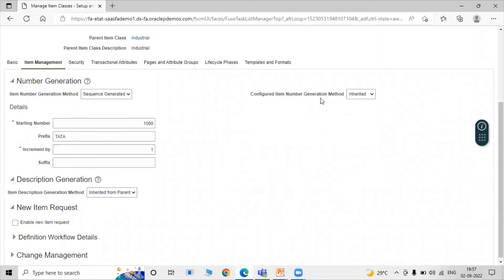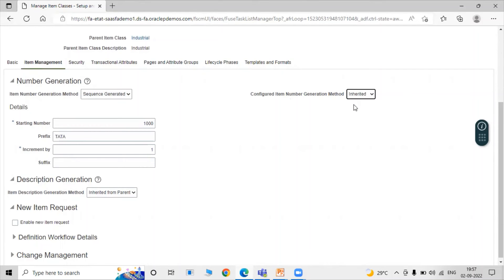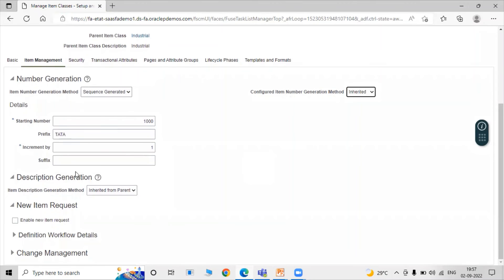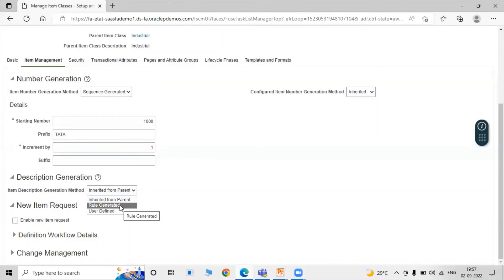The next is Configure Item Number Generation Method. This is used for the configurator. We have two options: Inherited and Sequence. In accordance with your use, you can select. We are selecting Inherited. Next is Description Generation. In Description Generation, the Item Description Generation Method has many options like: Inherited from Parent, Rule Generated, and User Defined. We are selecting User Defined.